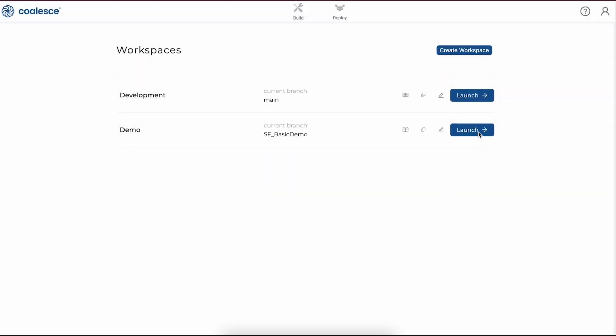Once we're in Coalesce, we can launch our workspace of choice from our workspaces interface. These development workspaces are an important part of Coalesce and they allow teams to work in parallel on multiple branches in their Git repository.